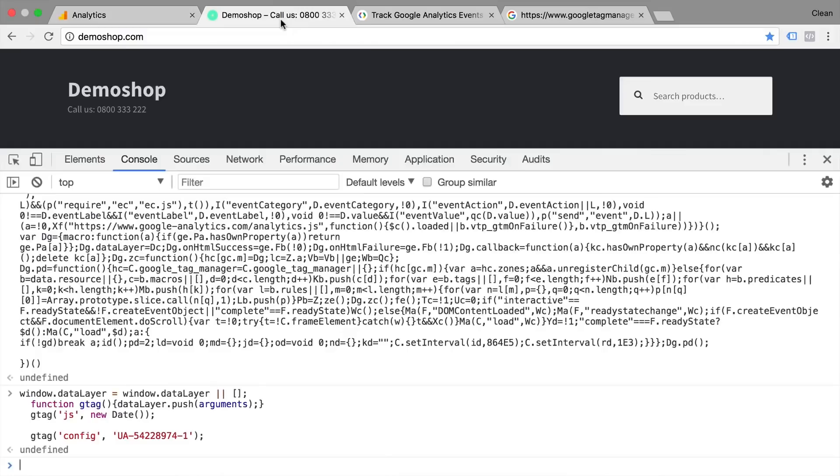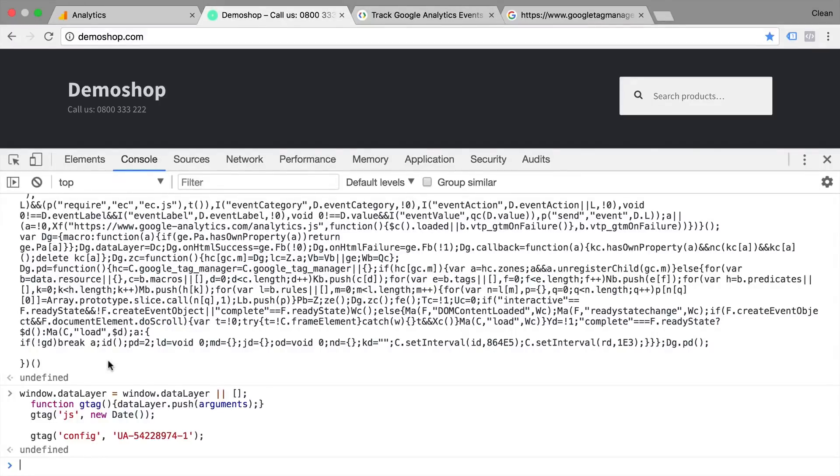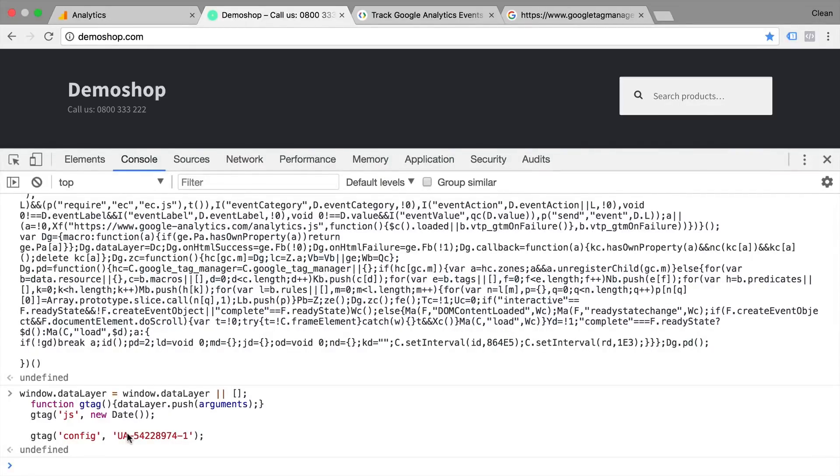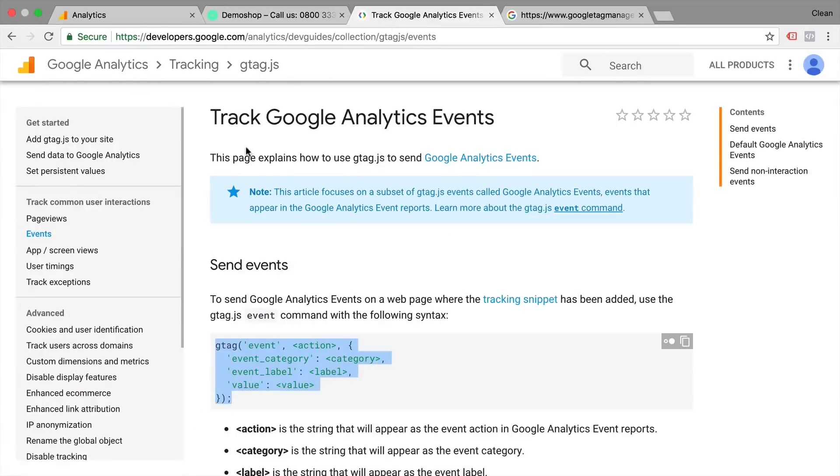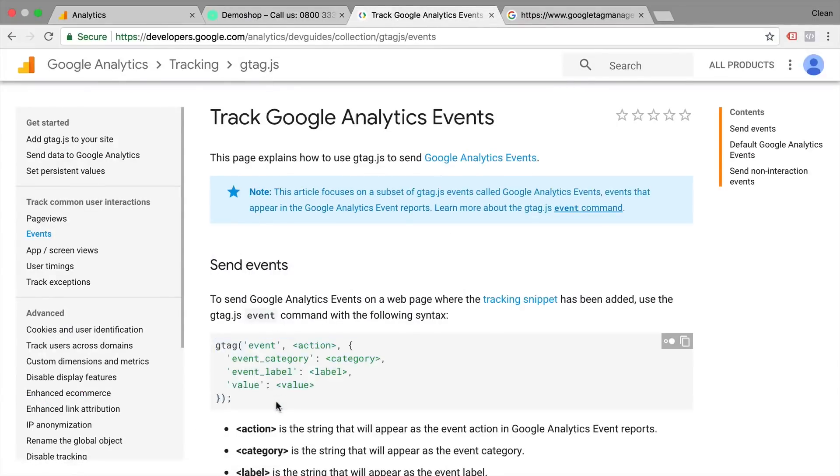So again, we can already test our tracking inside of the developer tools. Since now the library is loaded and we have this configuration set up, what if we wanted to send an event into Google Analytics? Well, let's look up in the documentation of the G tag how to send events. That's right here.